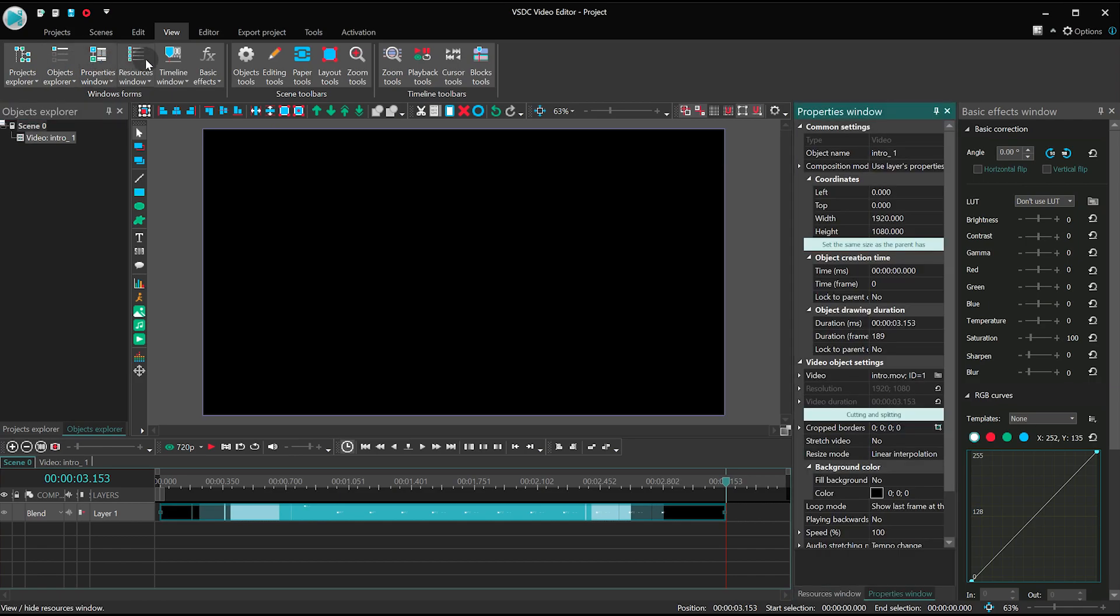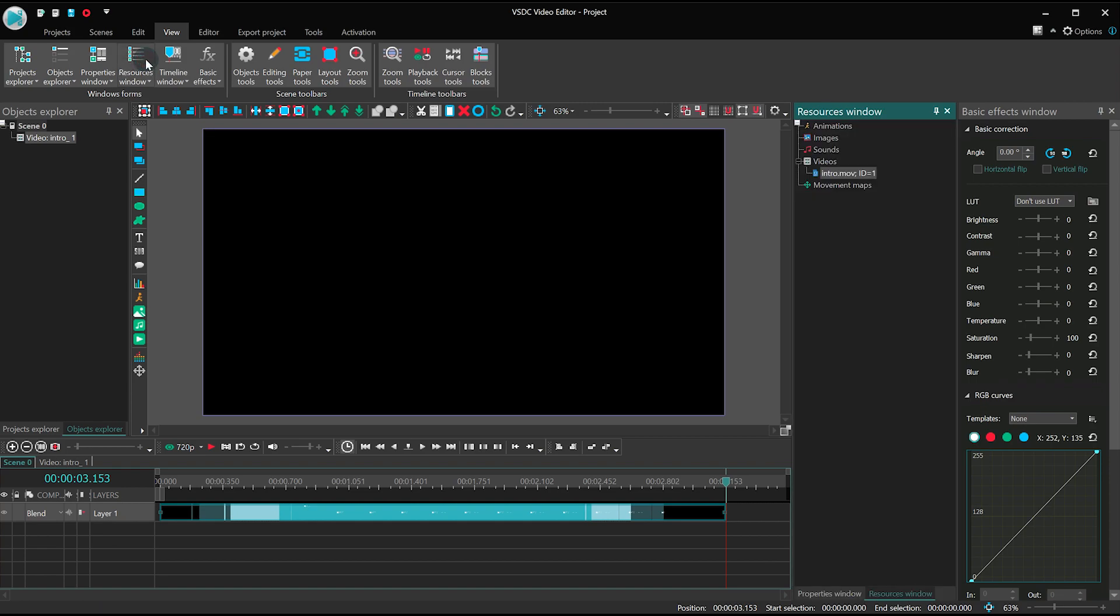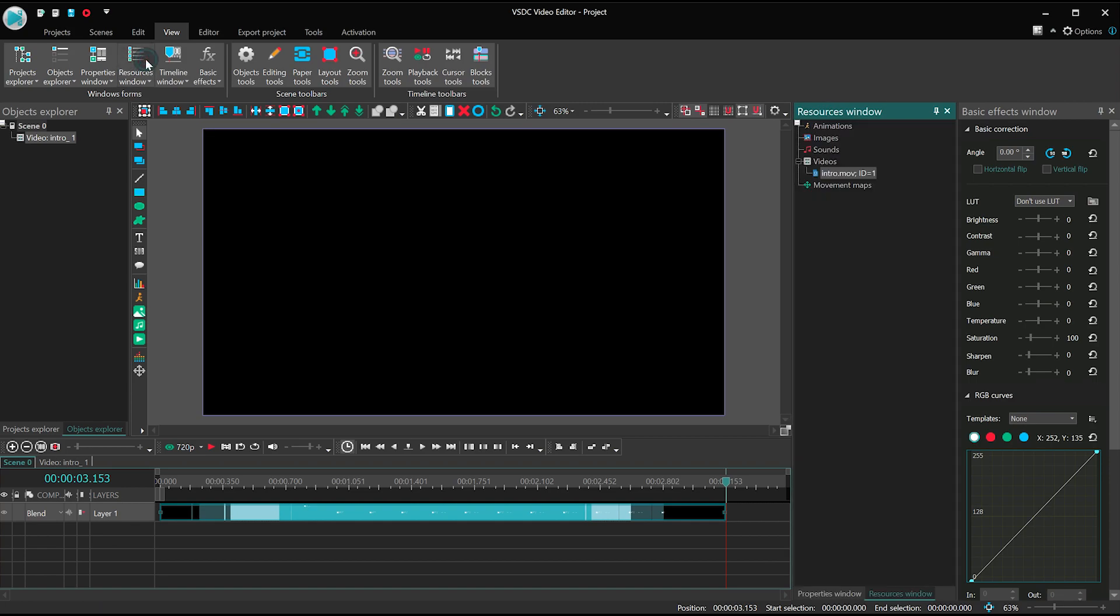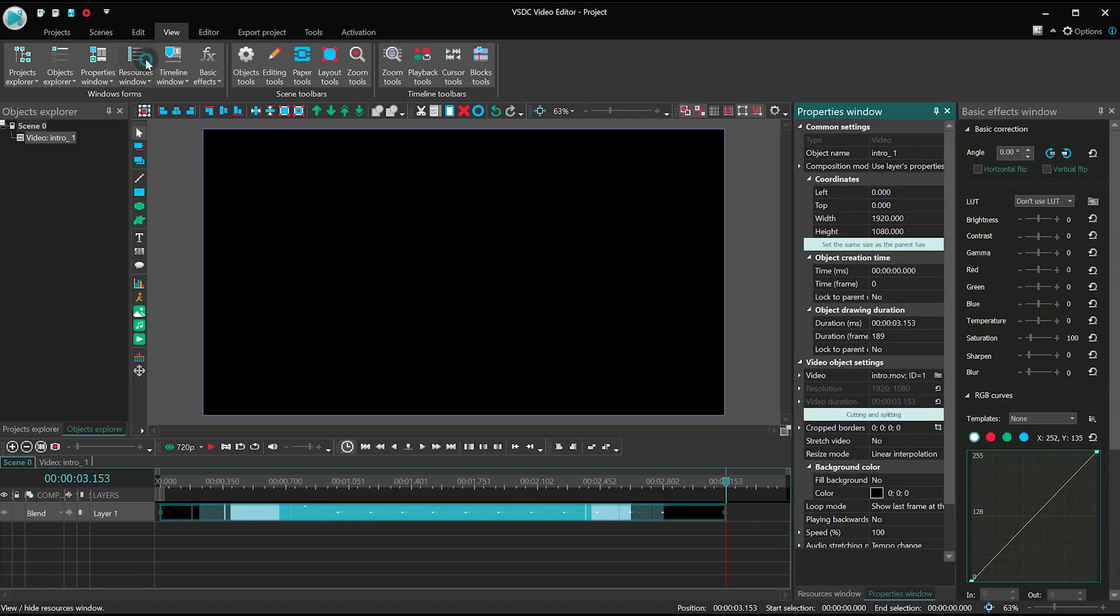Resources window contains third-party resources you used for the project – video files, audio files or images.